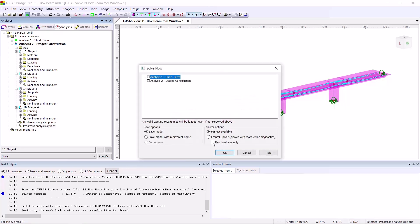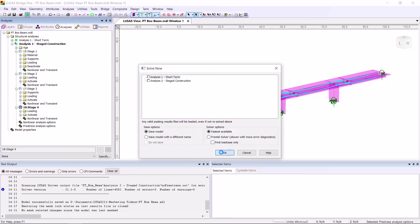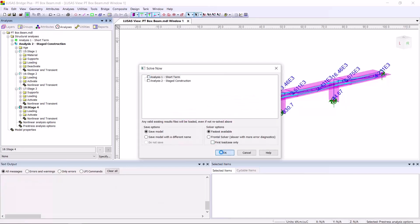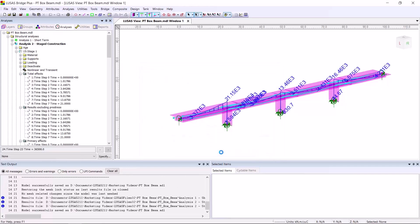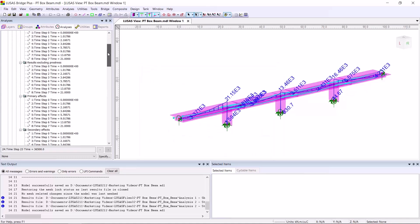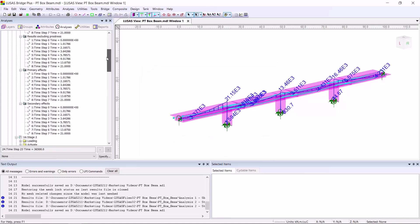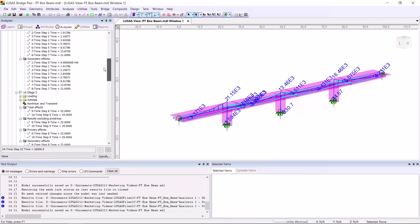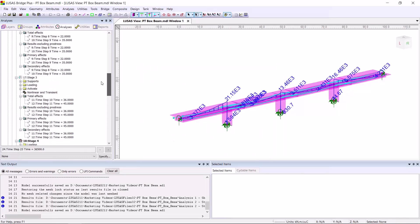Once you solve each load case, you can see separate results, which you can set active to see results graphically.